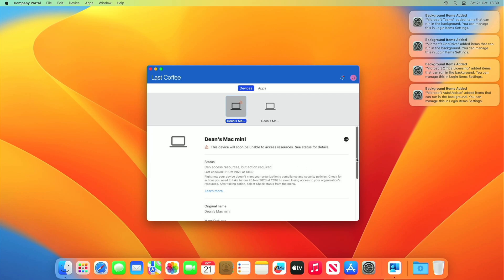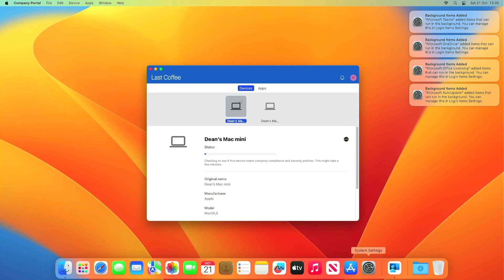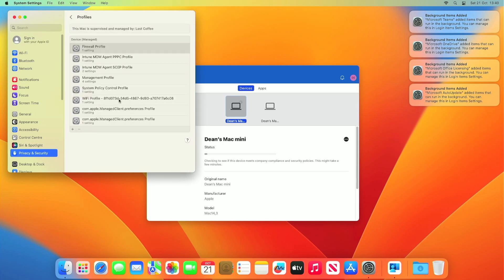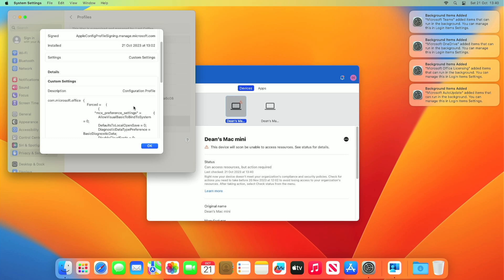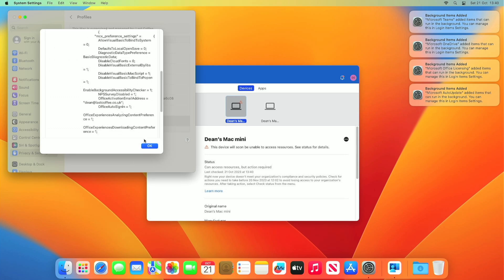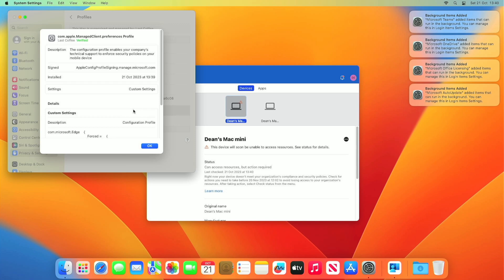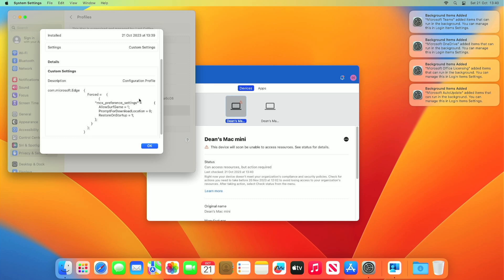It's not happy about not being encrypted - that's definitely something I need to fix, but I wipe this device so often it's probably not worth doing just yet. Let's check the status one more time. I'm going to go over to the profiles and see if the profile has come down - that's in Privacy and Security, down to Profiles. What's this one here? Disable fonts - doesn't sound like what I was doing. This one - it was installed about the right time, that's about a minute ago. Allow the surf game, prompt for download location.